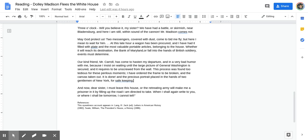At this late hour, a wagon has been procured, and I have had it filled with plate and the most valuable portable articles belonging to the house. Whether it will reach its destination, the Bank of Maryland, or fall into the hands of British soldiery, events must determine.